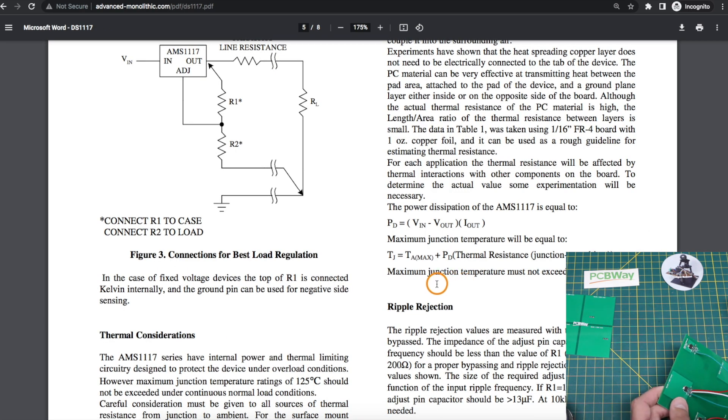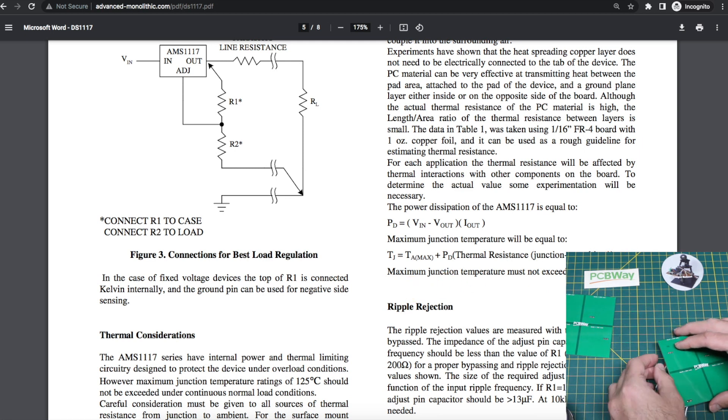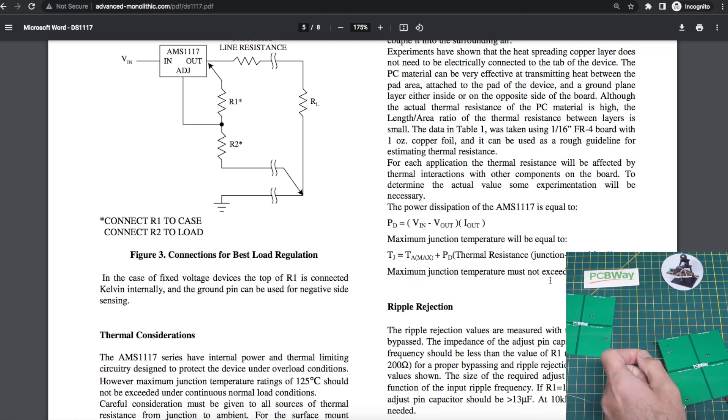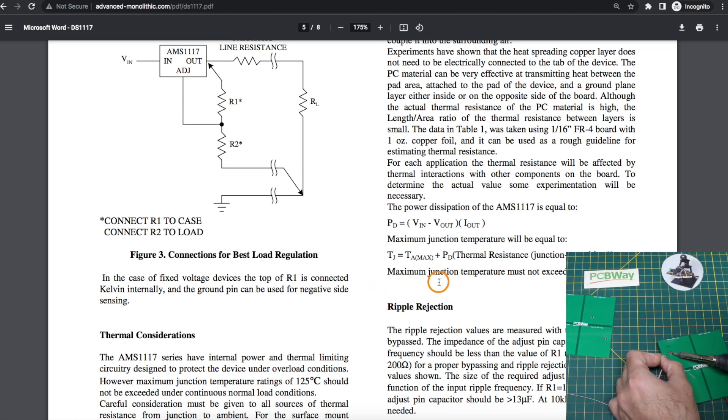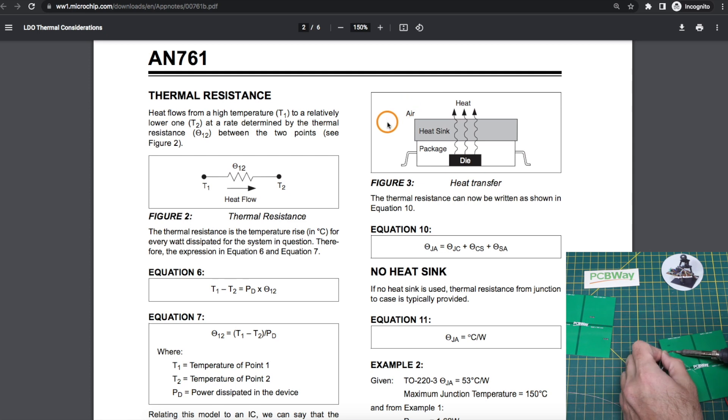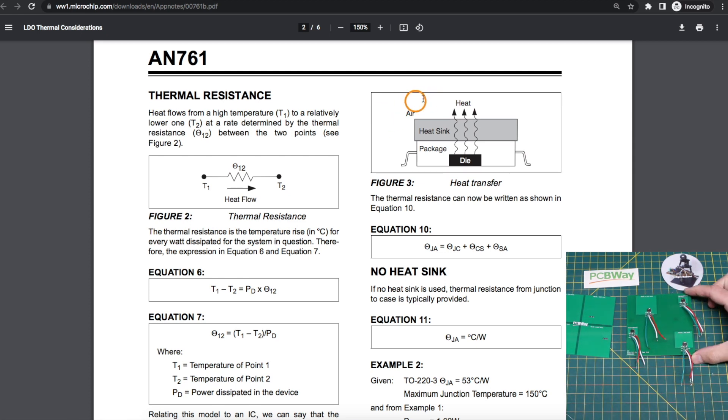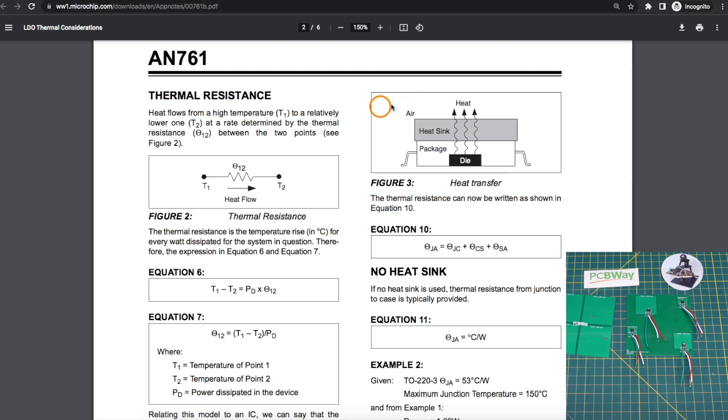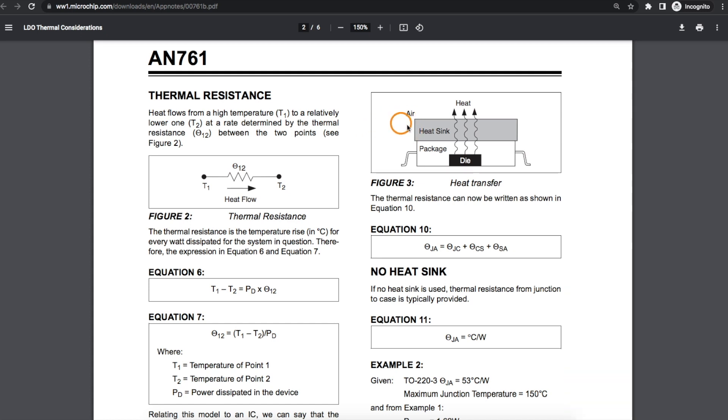The regulator I'm using says we can't exceed 125 degrees celsius at the junction. So based on our ambient air temperature, in my case I'm in a room that's around 22 degrees celsius but we would want to account for higher temperatures in a real design.